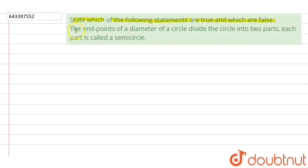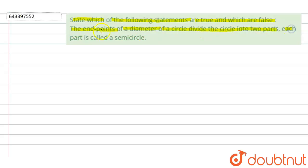The statement is given as: the endpoints of a diameter of a circle divide the circle into two equal parts. Each part is called a semicircle.